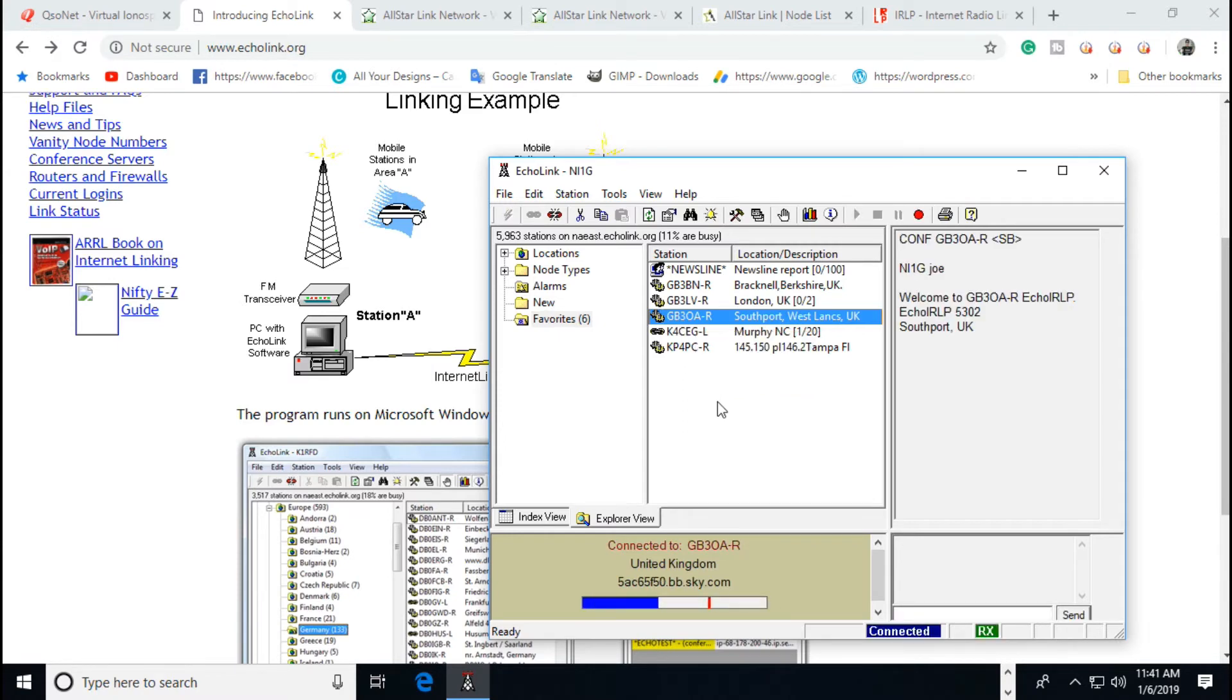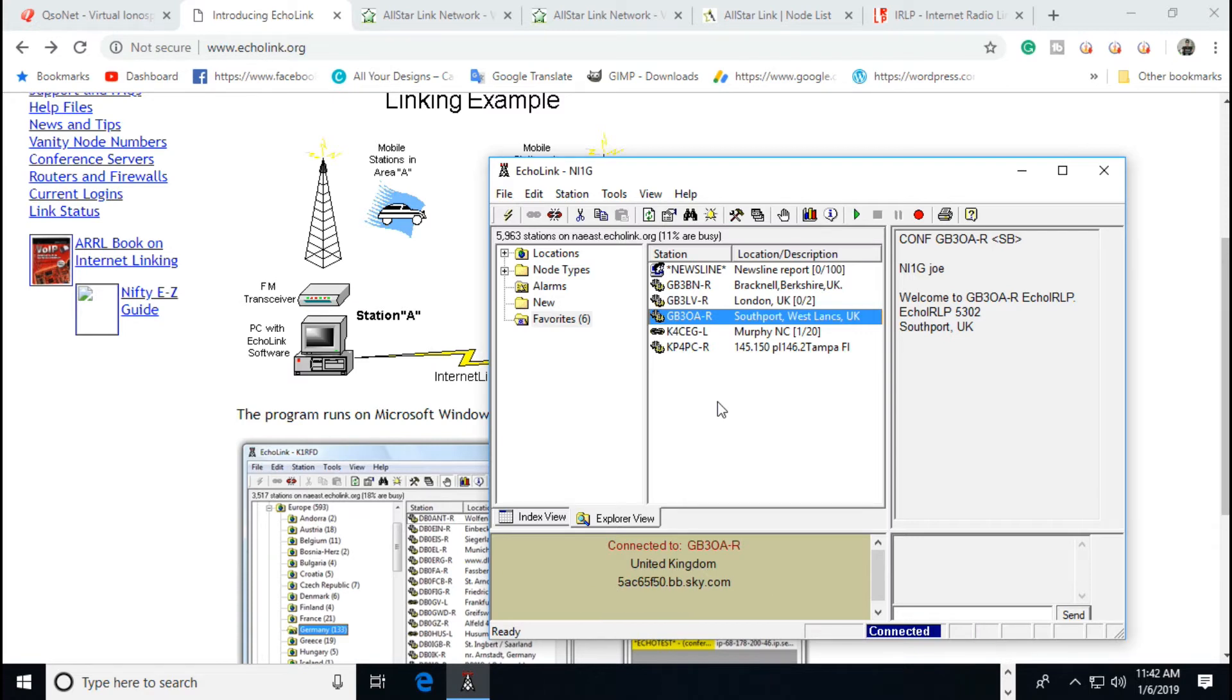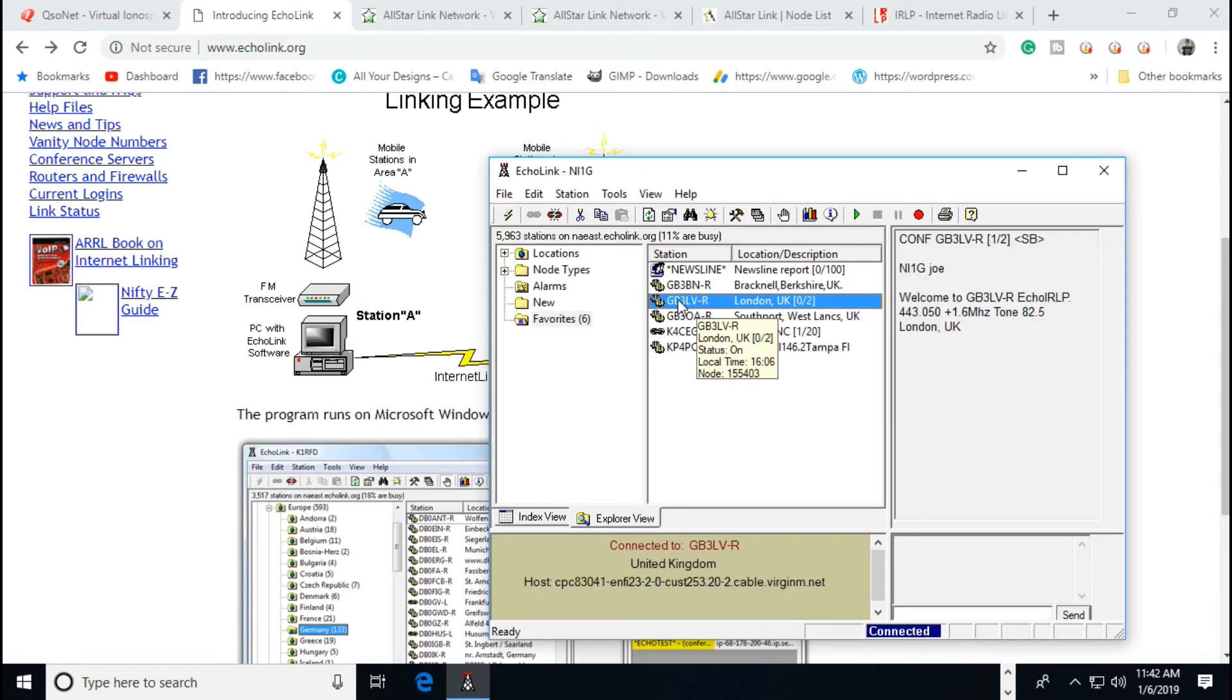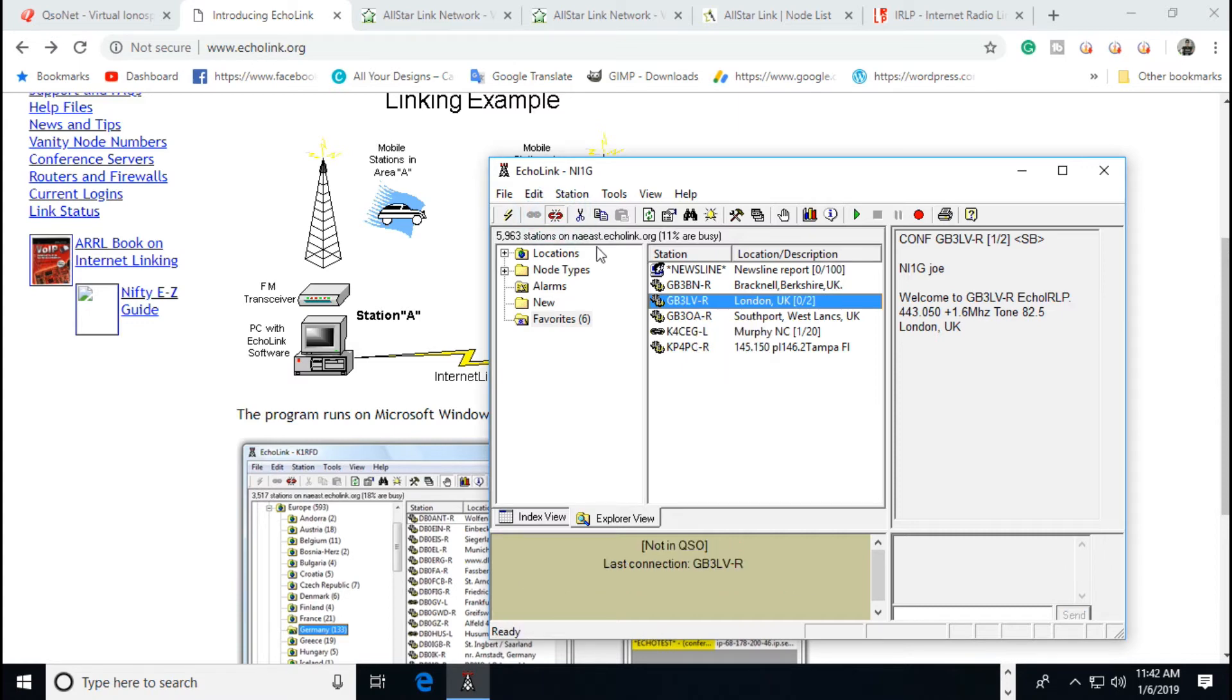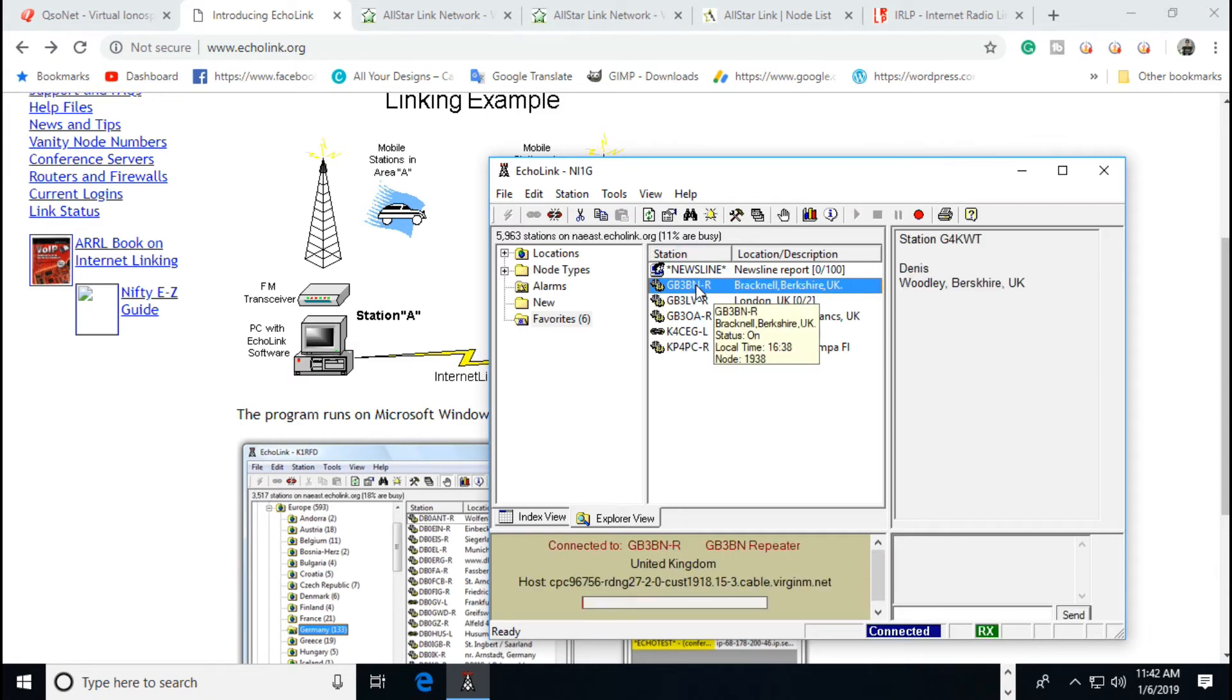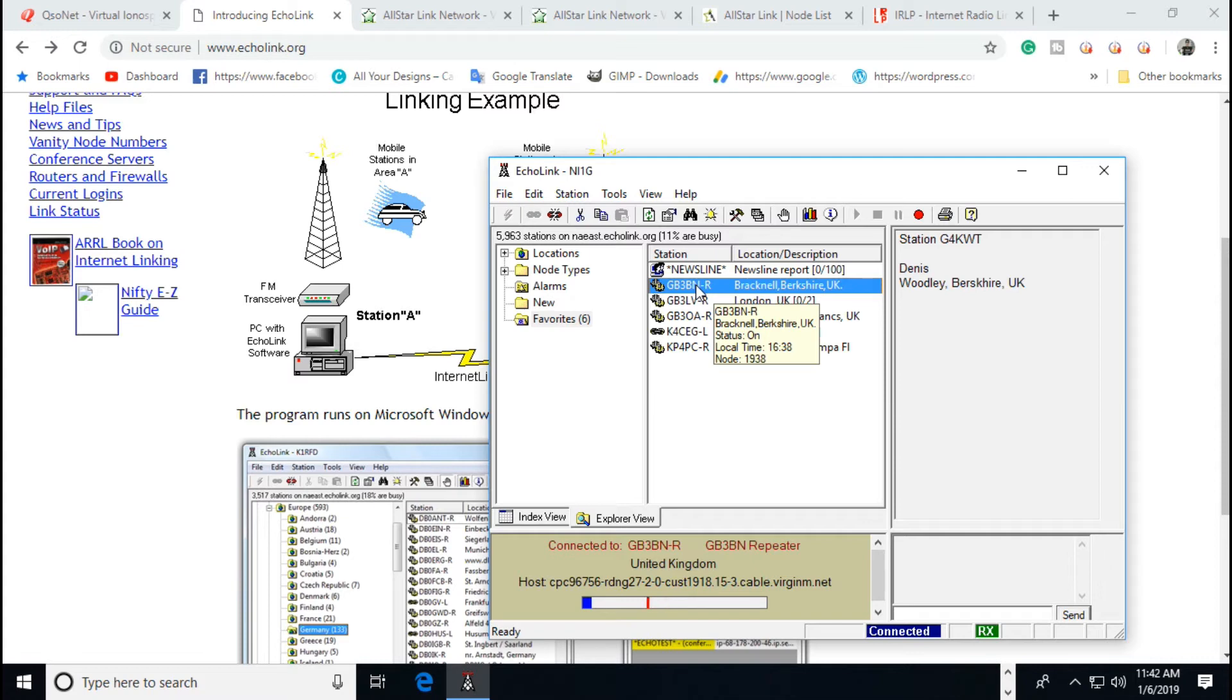Let's try some other stuff here. Golf Bravo 3 Oscar Alpha Southport, UK. Please announce your call sign twice and slowly for those with hearing problems. All right, that's a repeater in the UK. And we're going to try another one in the UK. I don't know if anybody's around on that one. All right, let's try another one somewhere else. You are connected to the GB3BN repeater, Bracknell, Berkshire. Link on.